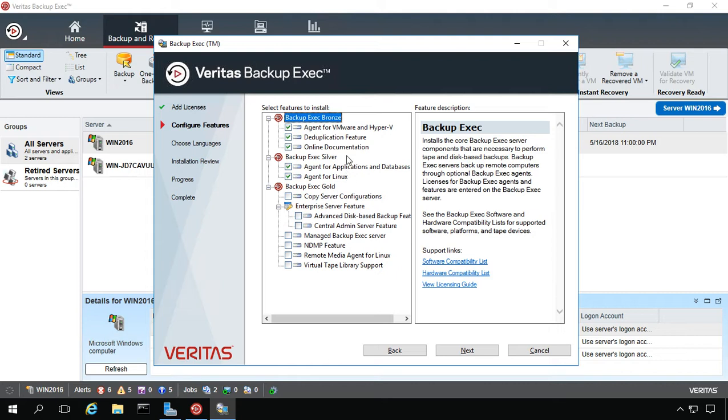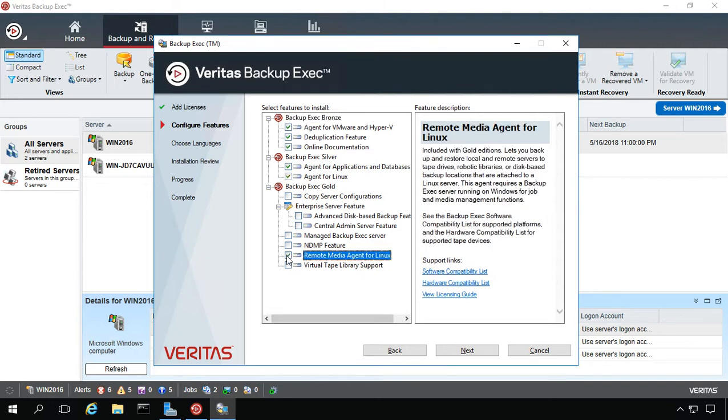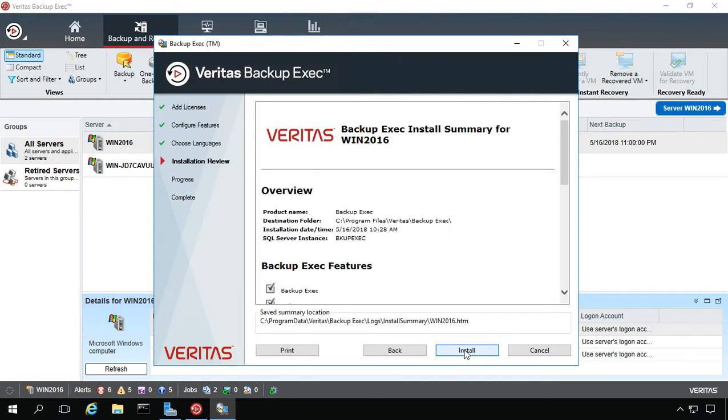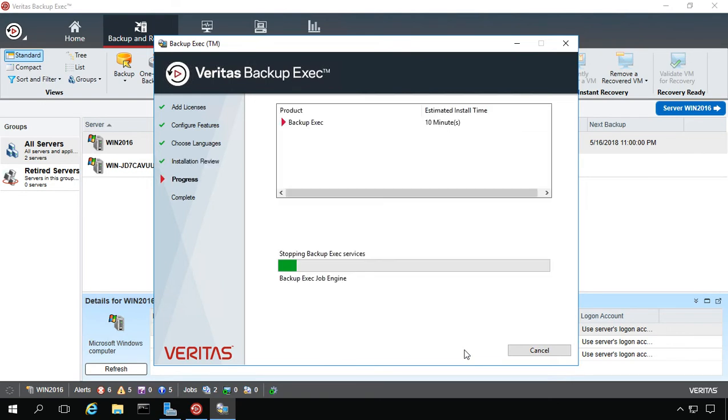Now you can see I've gone ahead and checked some of these features but some of them are not checked. Let's say I want to add the Remote Media Agent for Linux because I have a Linux server. I'll just go ahead and check that box and I'll click Next and we'll choose the English language and Continue and Install.